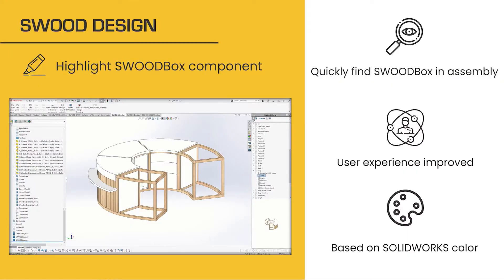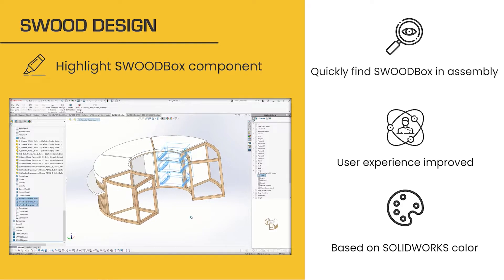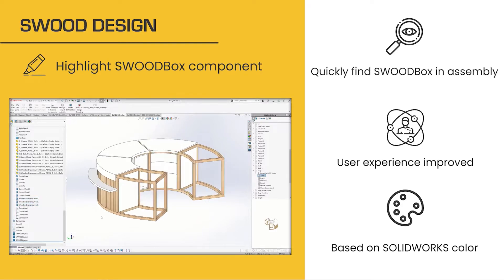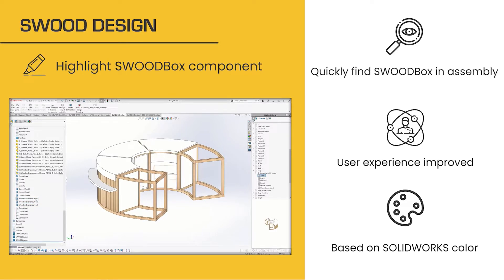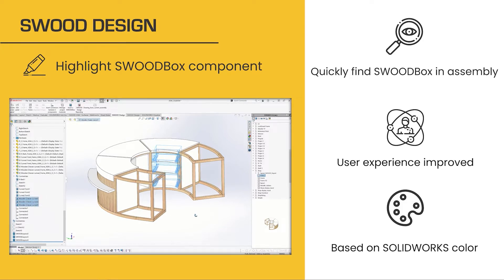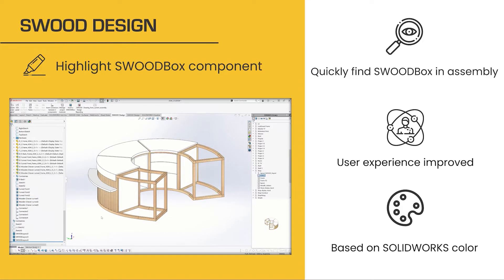So let's jump on the SWOOT box highlighting features. To find our SWOOT box quickly and easily in the main assembly, we can now highlight them by clicking on the SWOOT box object in the SOLIDWORKS tree. You can also configure the highlighting color through the SOLIDWORKS options, as it is based on it.